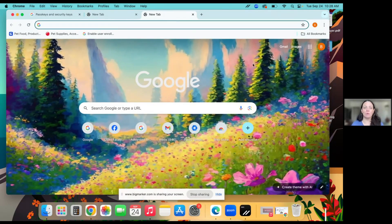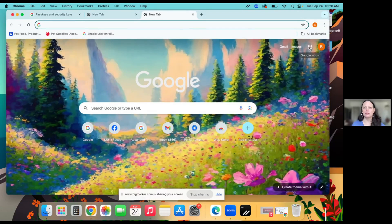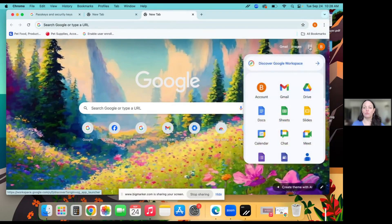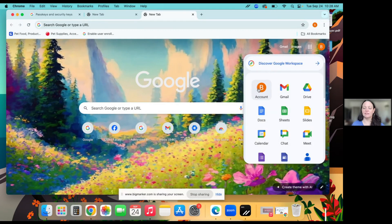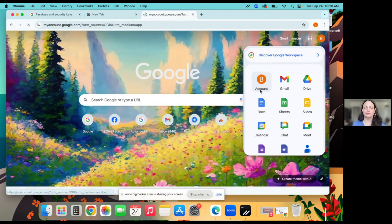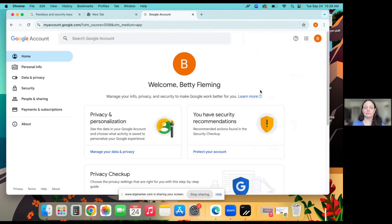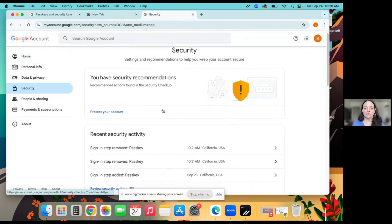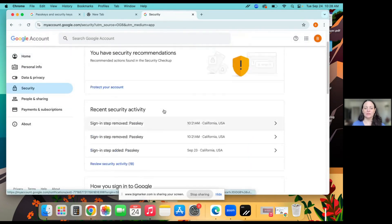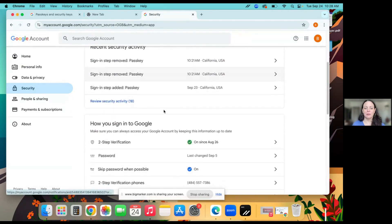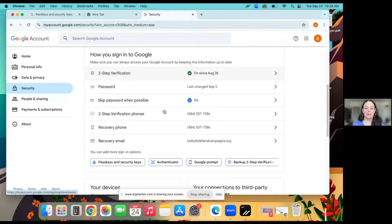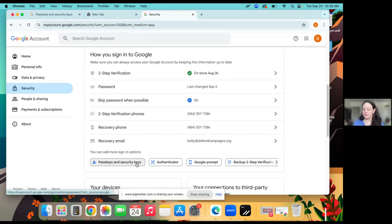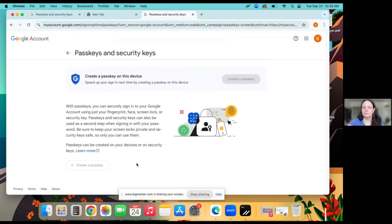So I will log into my account. I'll go over to the settings, click on account. I'll go over to the left and click on security. I will scroll down a little bit to where it says passkeys and security keys. I'll click on that.